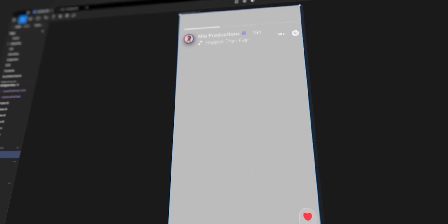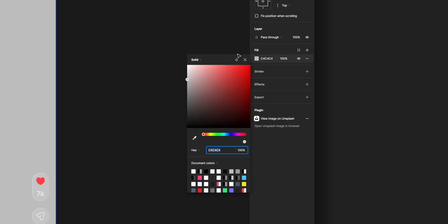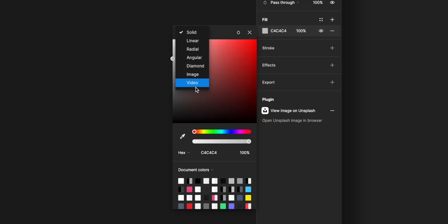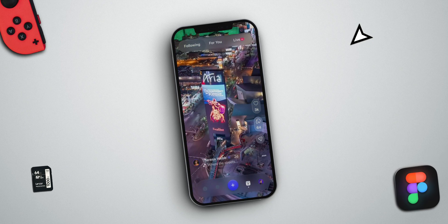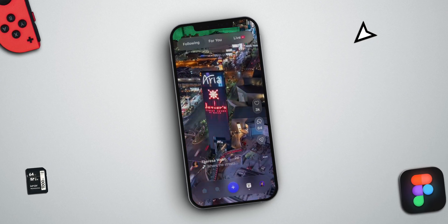Welcome back to the channel. For those of you that are new, my name is Gal and I make product design tutorials. In today's video we're going to learn all about Figma's new feature — videos in prototypes — and we're going to use Instagram Stories and Reels for our example.